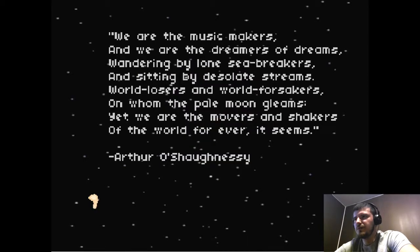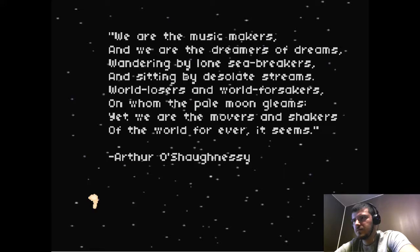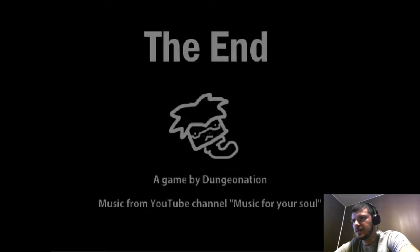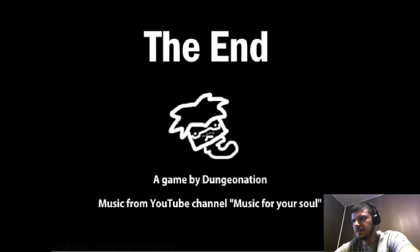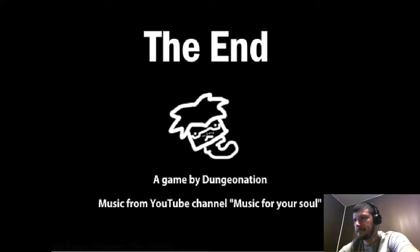We are the music makers, and we are the dreamers of dreams, wandering by lone sea breakers, and sitting by desolate streams, world losers, and world forsakers, on whom the pale moon gleams, yet we are the movers and shakers of the world forever, it seems. Dreamers and dragons. The end of the game by Dungeonation, music from the YouTube channel, Music for Your Soul.